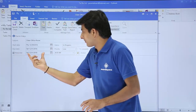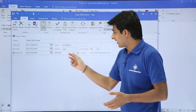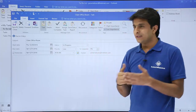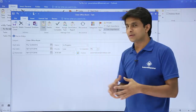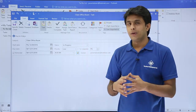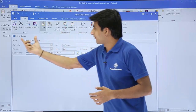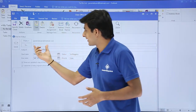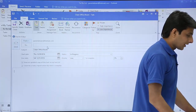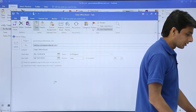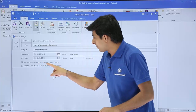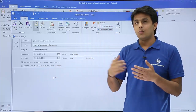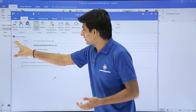You can also add a reminder by clicking the Reminder checkbox — it will remind you on a specific date and time, and you can change the reminder sound by clicking the Browse button. The owner of the task is currently you. However, if you want to assign this task to a colleague who shares your room, click on Assign Task. Type the colleague's name, and you'll see options to keep an updated copy on your task list and to receive a status report when the task is completed. Finally, click Send.